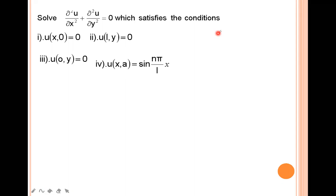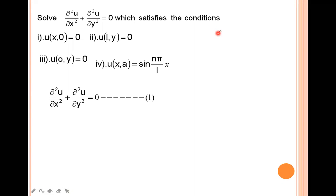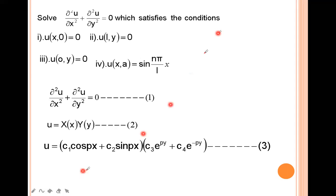This is the general form we are solving by using the method of separation of variables. For this, we assume u = X(x)·Y(y). The general solution is u = (c₁cos(px) + c₂sin(px))·(c₃e^(py) + c₄e^(-py)).